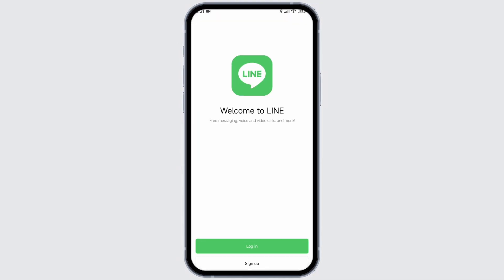With that you will land to this kind of page. At the bottom you will find the option of login or sign up. Go ahead and click on the option of login.